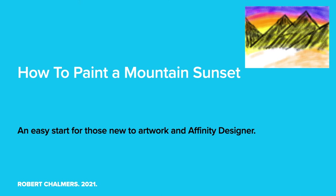So, let's look at how to paint a mountain sunset for beginners, and we're using Affinity Designer, and this is an easy start for those new to artwork.